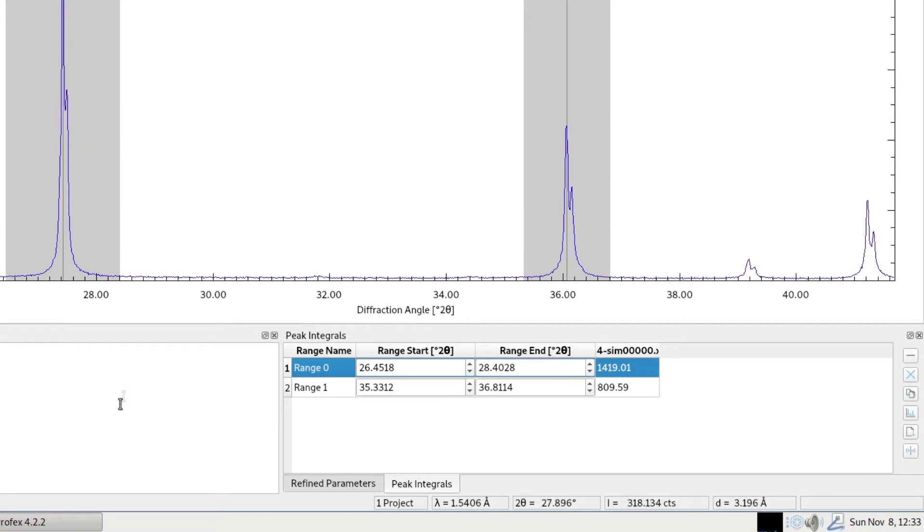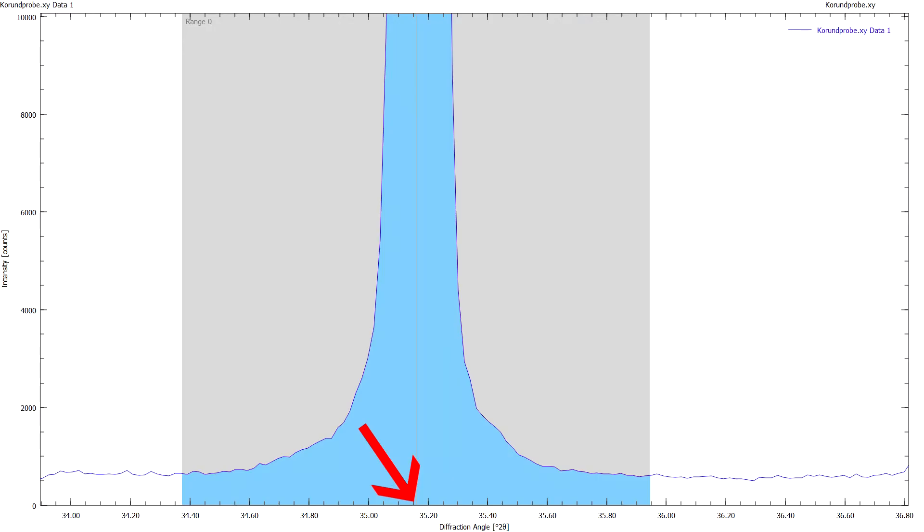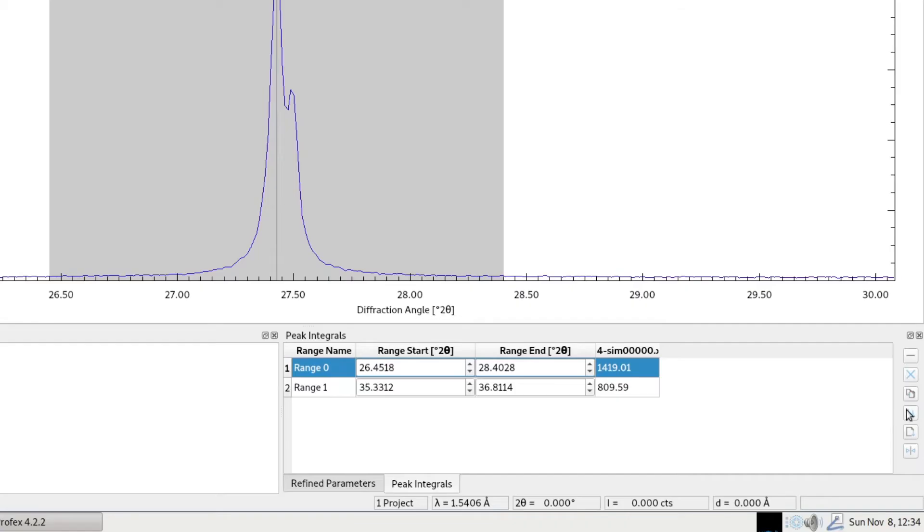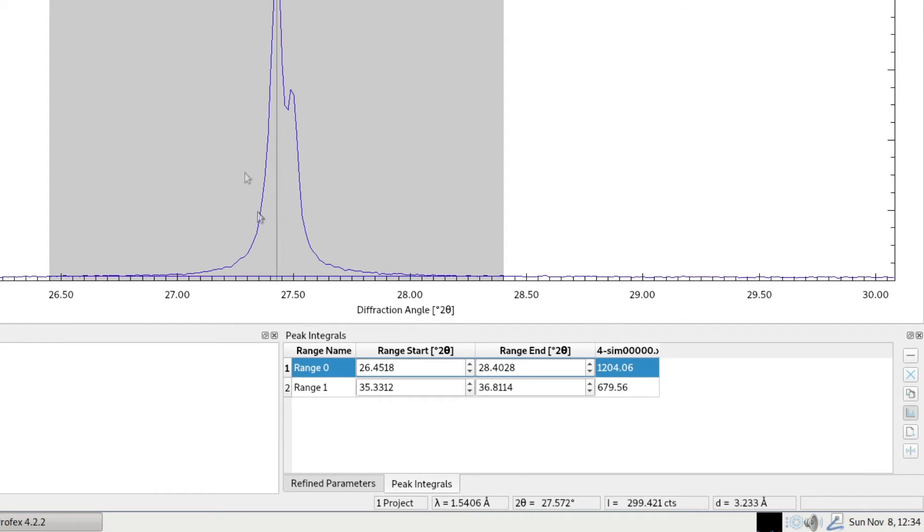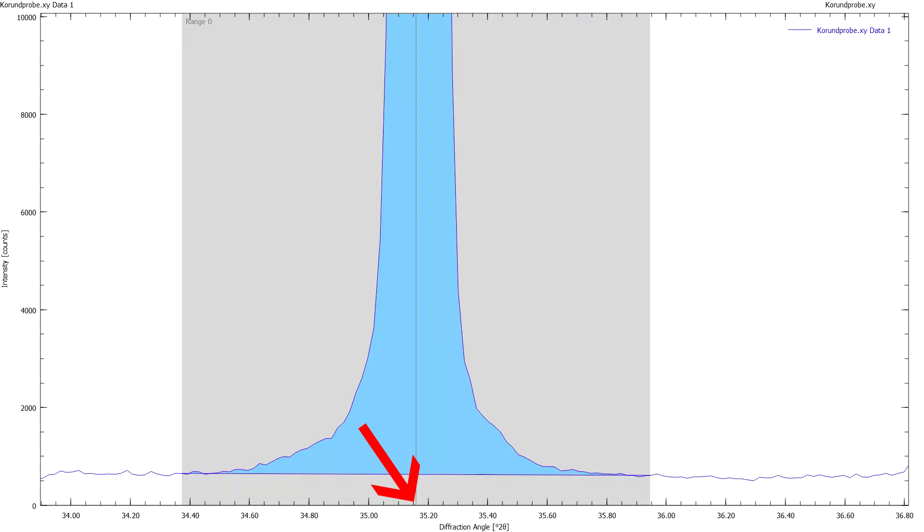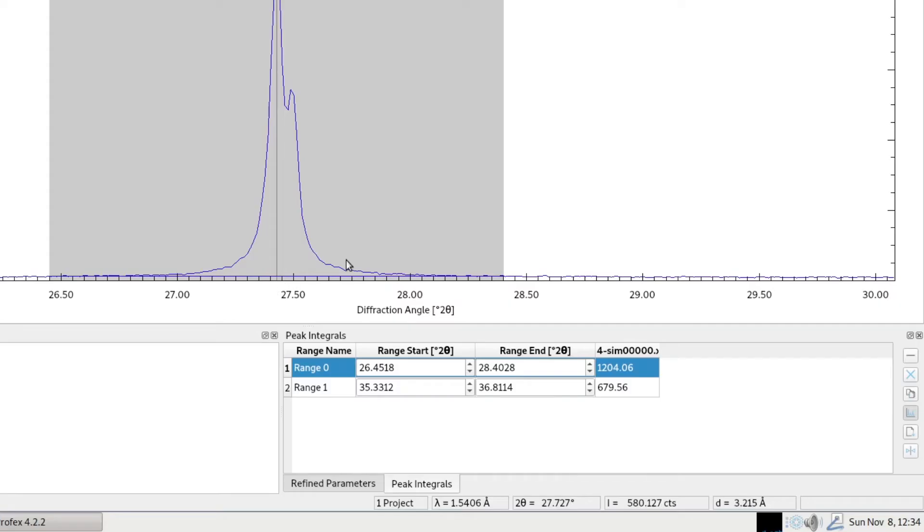By default, the integrated area is calculated down to the zero line. But if we activate this button here, subtract linear background, it will draw a linear background curve from the left end of the range to the right end of the range. And now this integrated area is calculated from the area above this background curve.